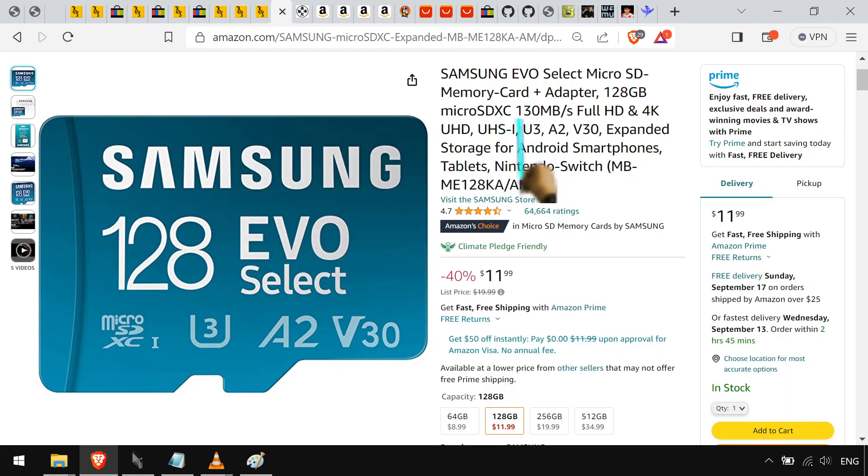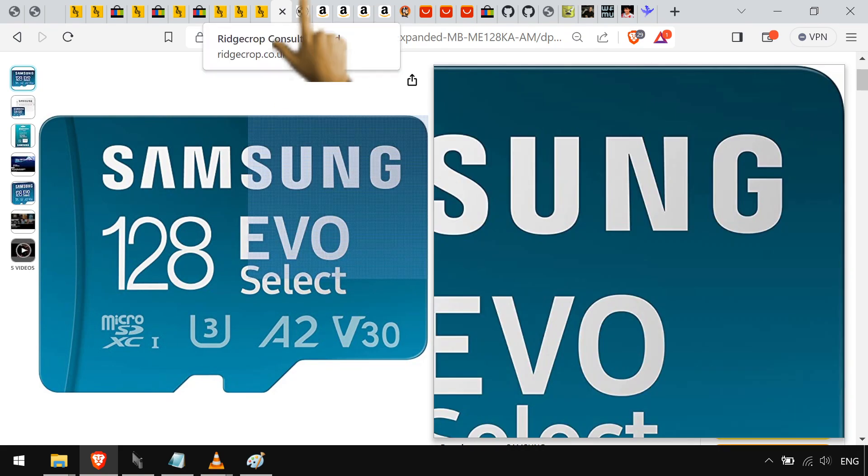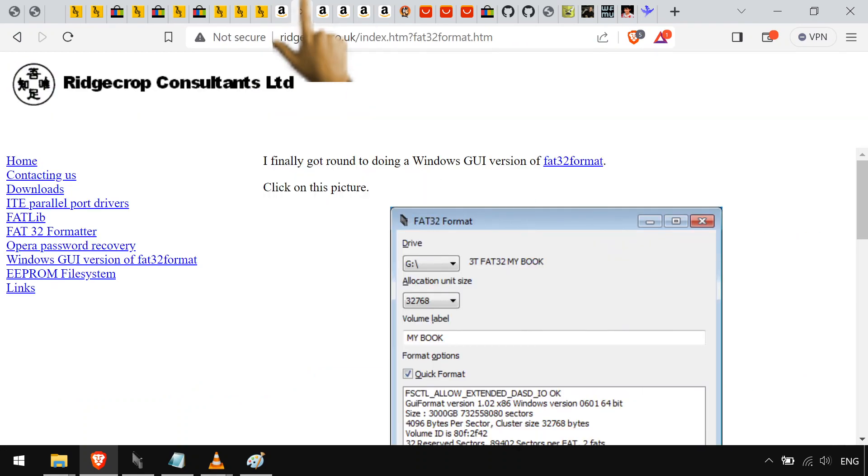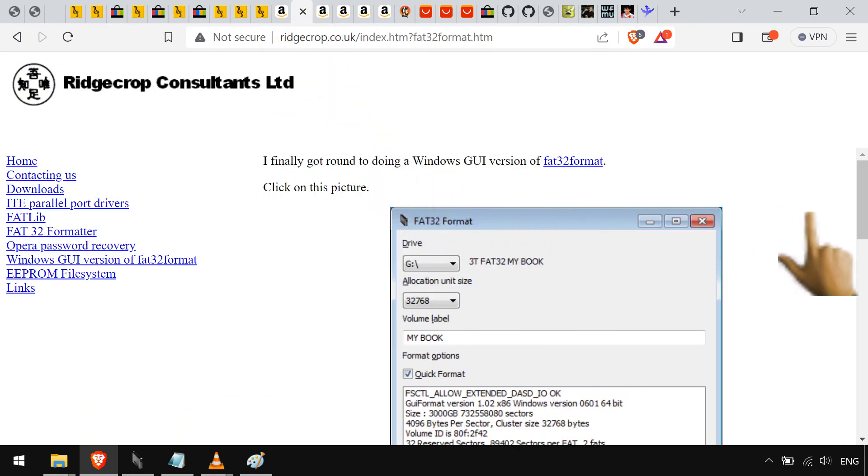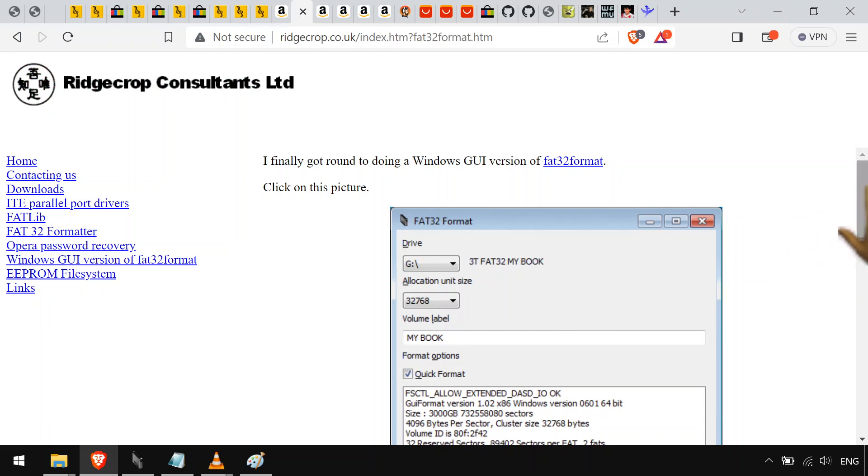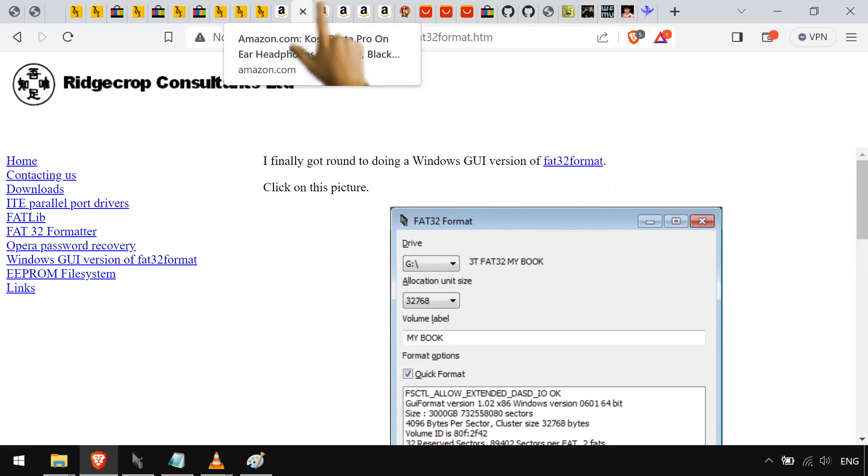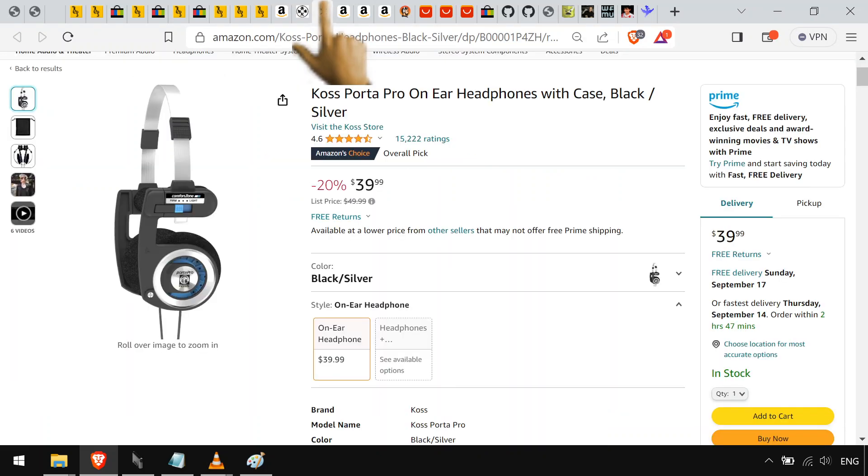SD cards are cheap. 12 bucks for 128 gigabytes is crazy. Only thing is you're gonna have to format it in FAT32, which normally only goes up to 32 gigabytes. So you're gonna need to use this program, FAT32 format, to format FAT32 if it's over that. So you can have a few hundred gigs of music or something like that.